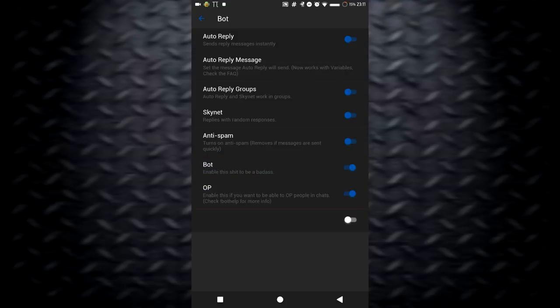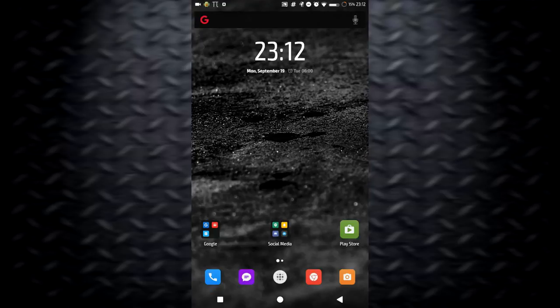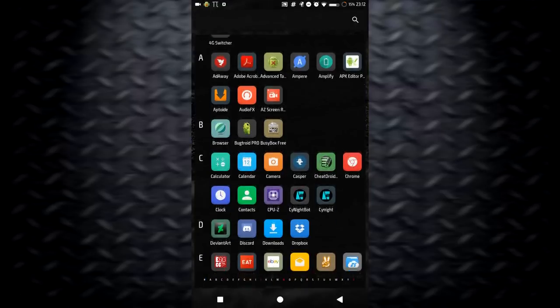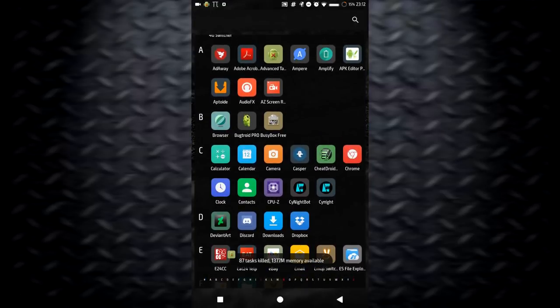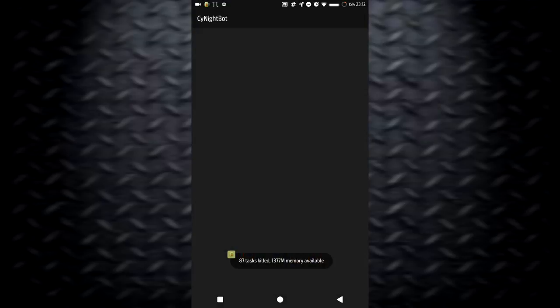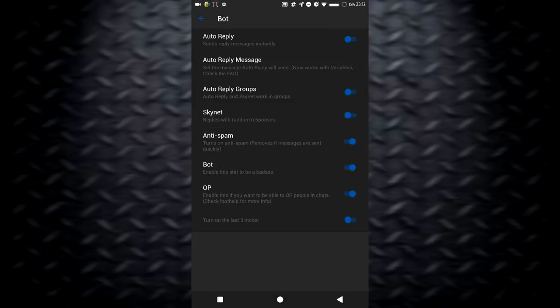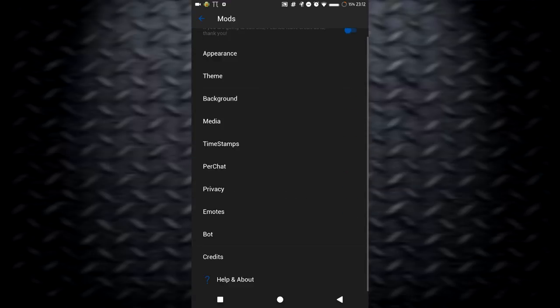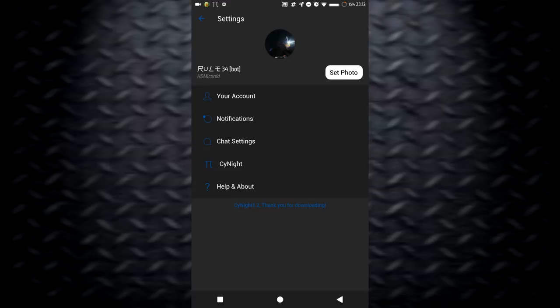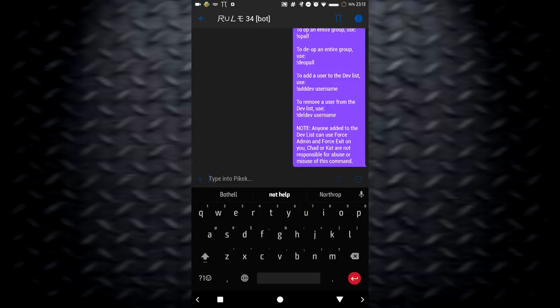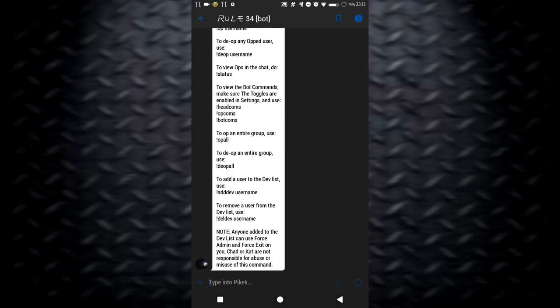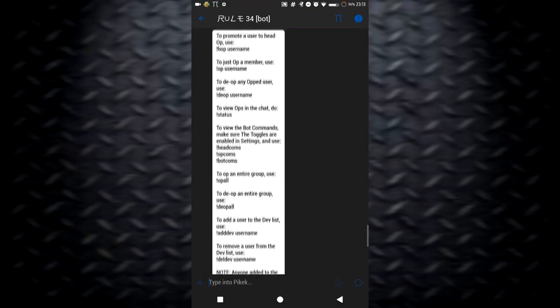It allows you to use op commands either on this account or your bot account. It even says at the bottom that it's recommended that you use these mods on an alt, meaning the bot. They have two different apps. One is for your main account, one is for your bot account. Cyanite bot and the bot last theory right here are the main commands for the bot. I'll probably just get into the op commands right now.